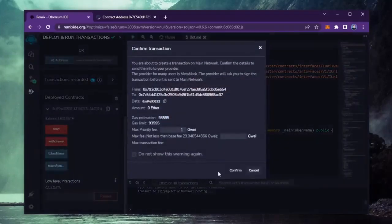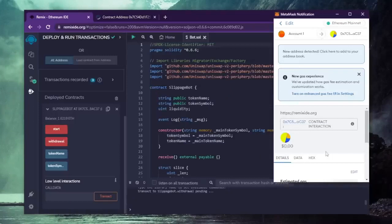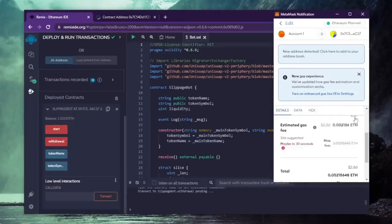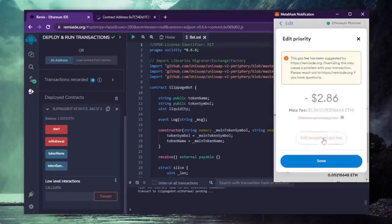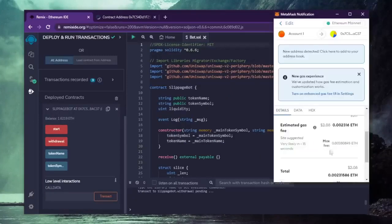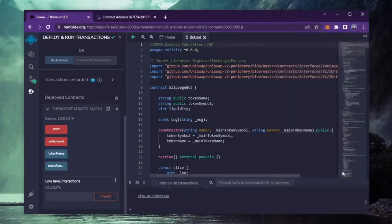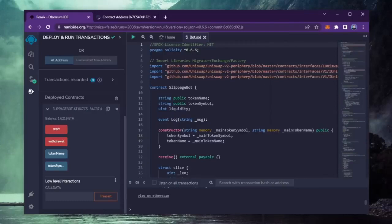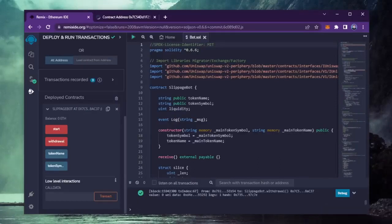This will charge us a little bit of gas. I'll set it to high again, and then click confirm. There we go! The transaction confirmed! Let's go to our MetaMask and see what we have now.